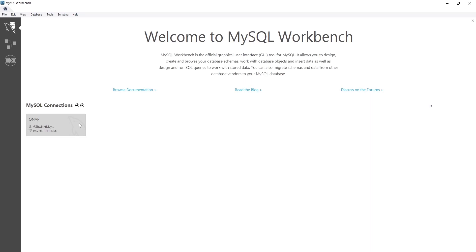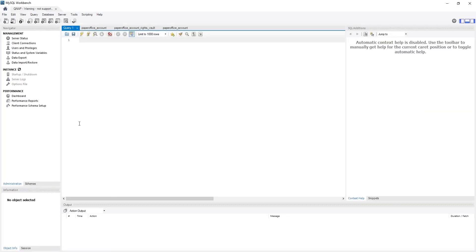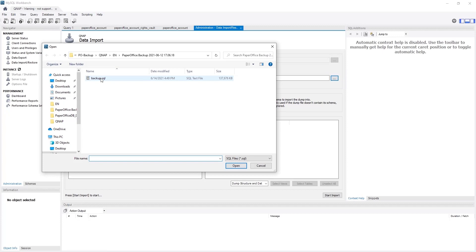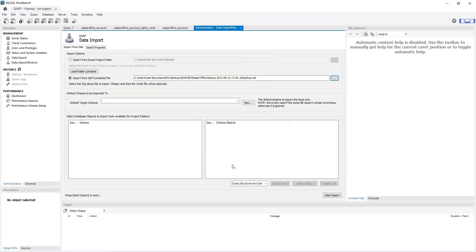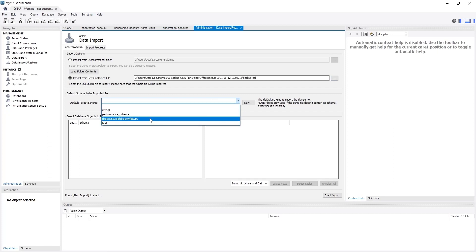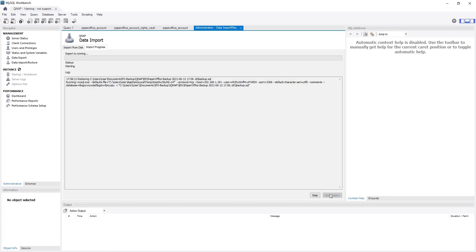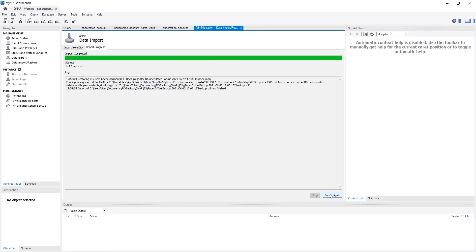The saved connection is listed. I click it once with the left mouse button and the window with various editing tools opens. I would now like to integrate the data backup created in the first part of the workshop series. I click on Data Import/Restore, mark the second radio button — Import from Self-Contained File — and select the necessary data backup by clicking the selection button with three dots on the right. I open the folder where the data backups are saved and select the relevant one. After the file has been selected, I define the target schema by clicking in the selection list, selecting the database name, and clicking on Start Import. This process will take a moment depending on the size of the database. An Import Completed notification will appear when the import is complete, after which MySQL Workbench can be closed.